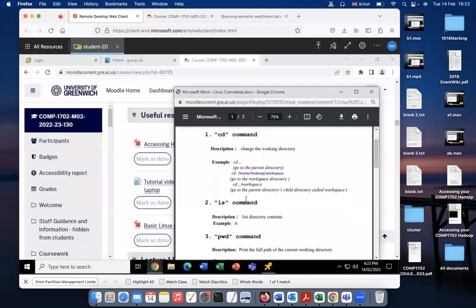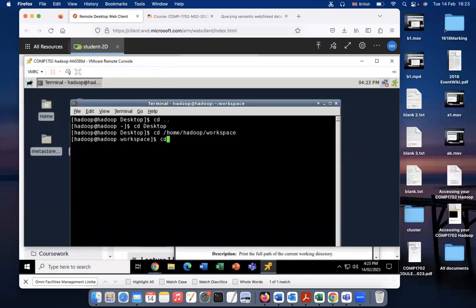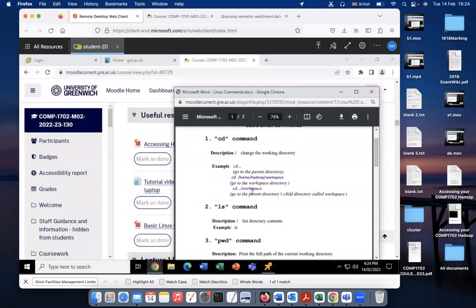This is the CD command. And someone asked me the meaning of this one: CD with two dots and slash workspace. Actually, this is a combination of two commands. You can regard it as a combination of two CD commands. The first command is CD with two dots, and the second command is CD workspace. So this is a combination of two CD commands.